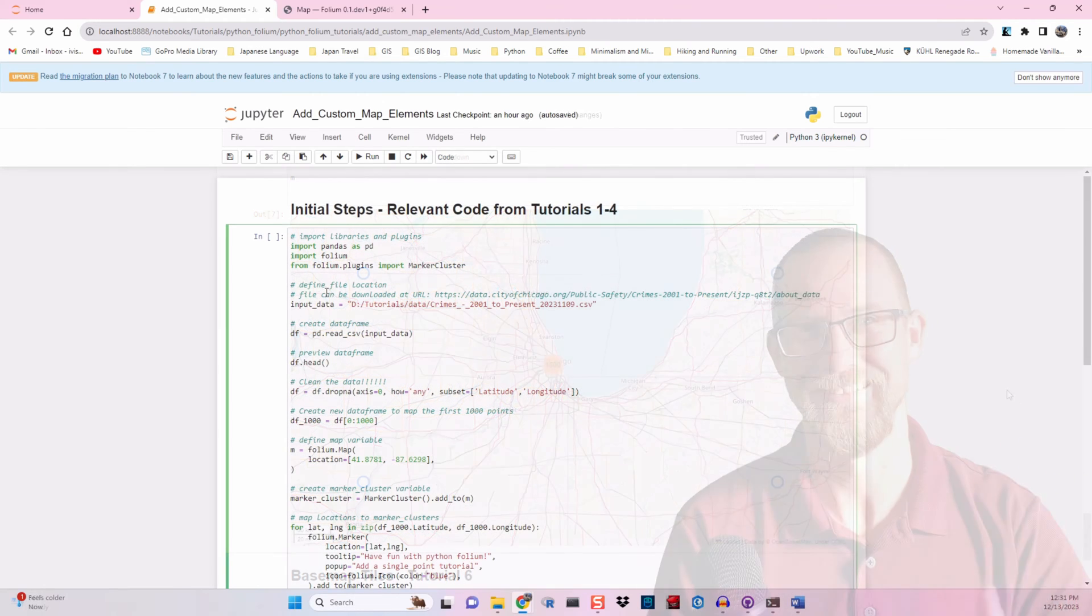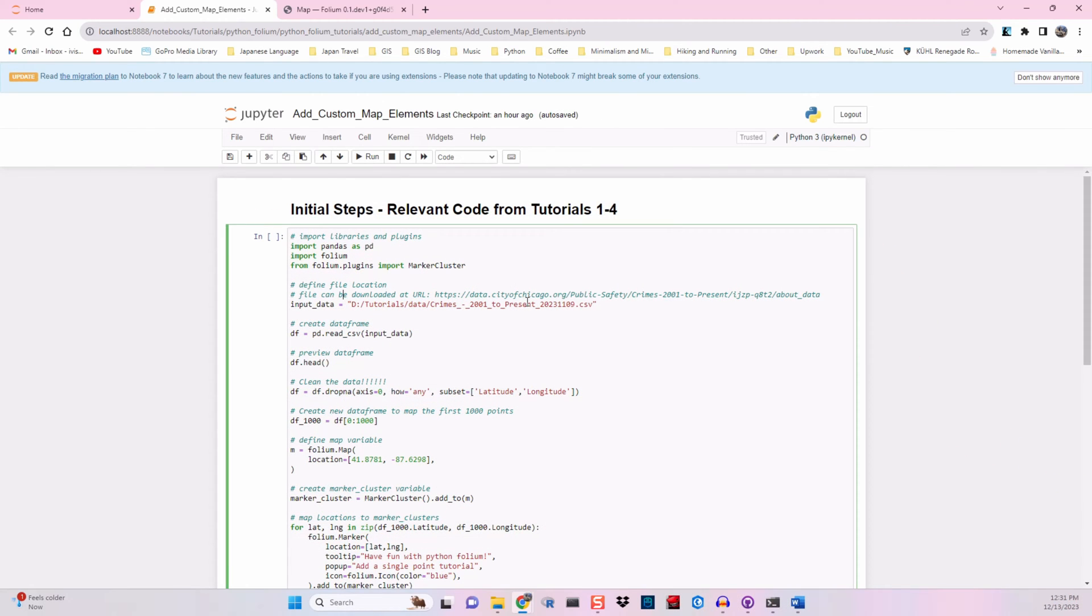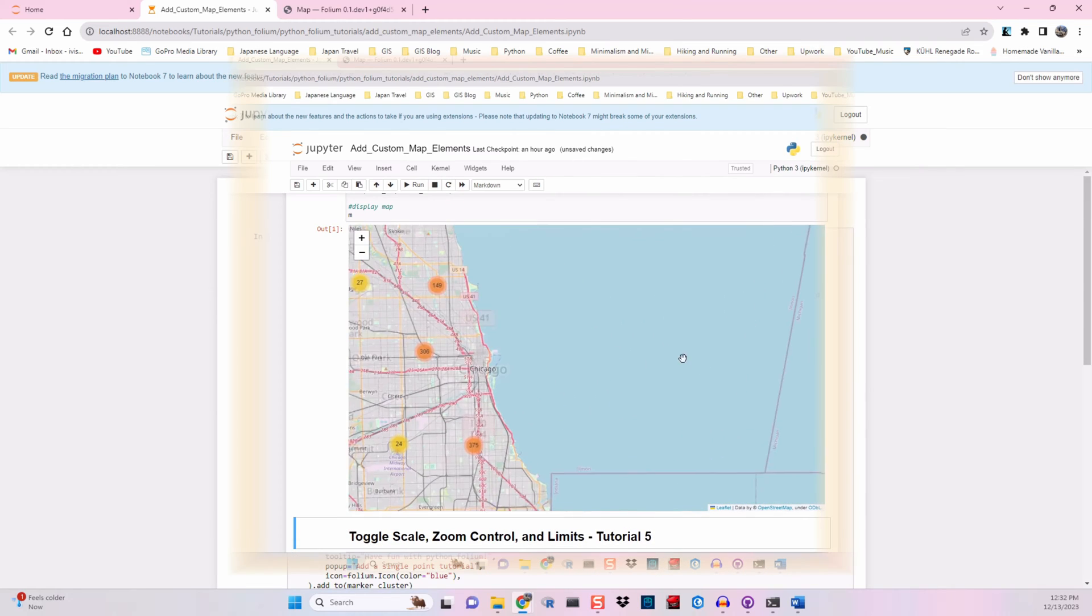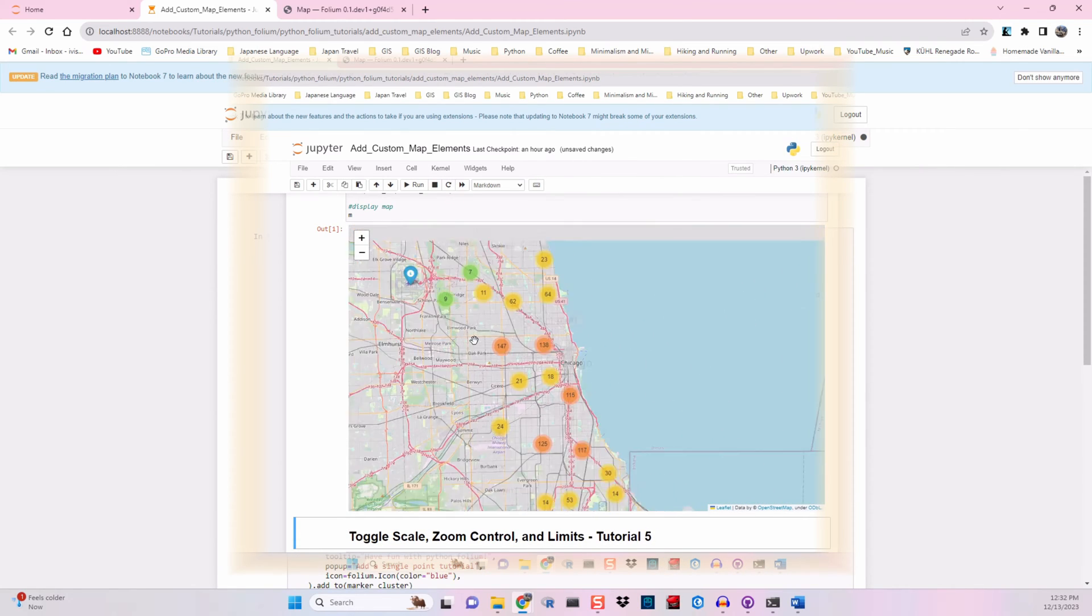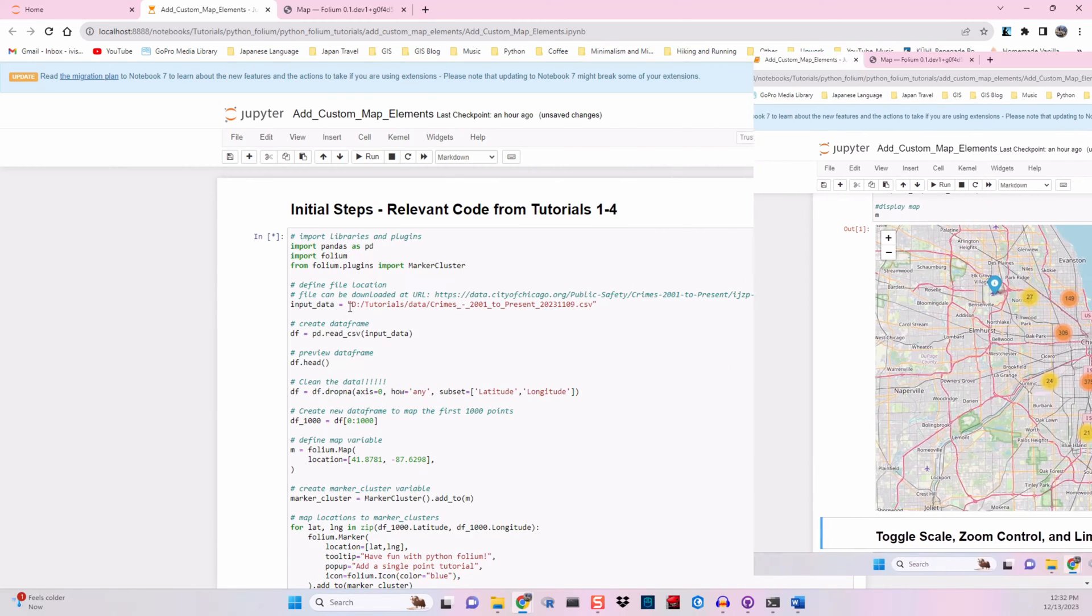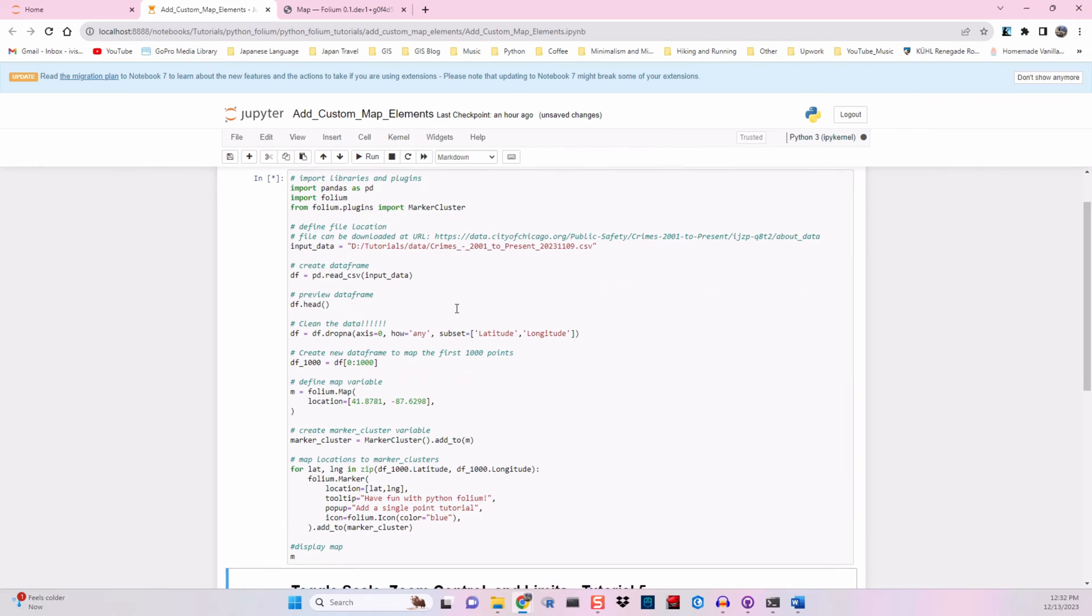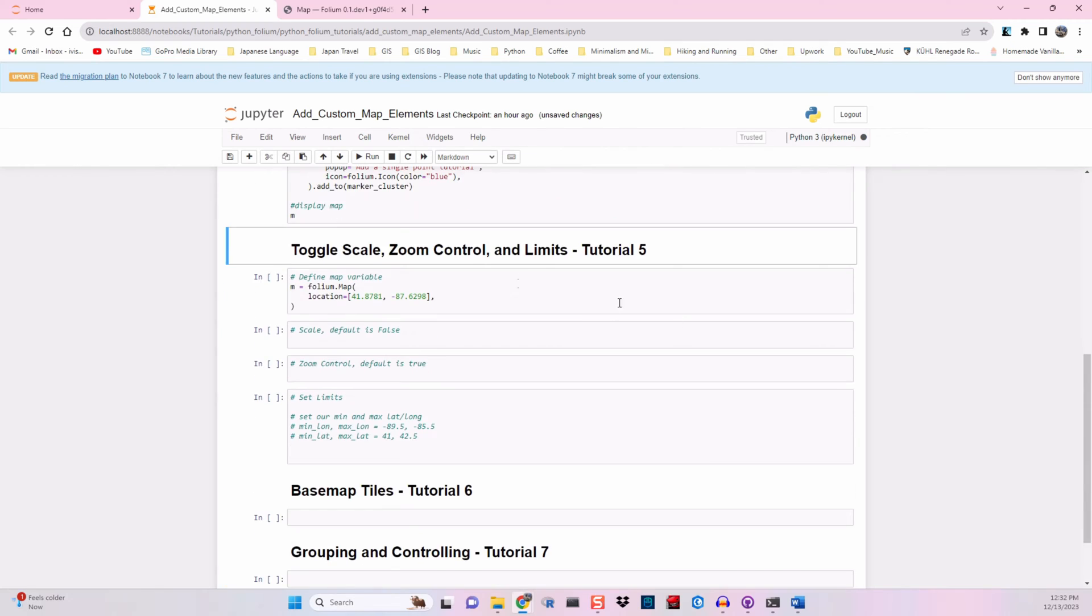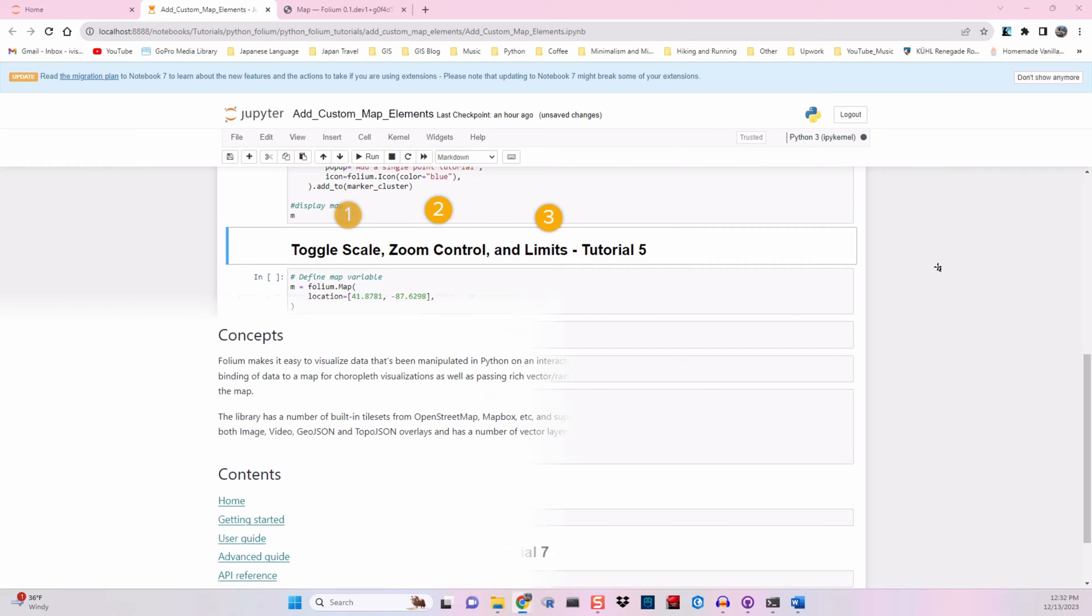Welcome back, folks. We've got our relevant code from the first four tutorials. It's basically just a simple map with some marker clusters that looks all right. But now that we have that, we want to tinker with the user interface. We'll start by following the documentation to test the scale, zoom control, and limits capabilities.